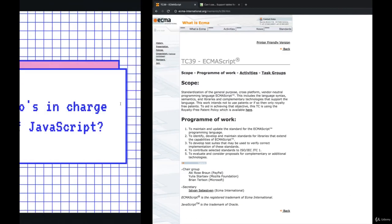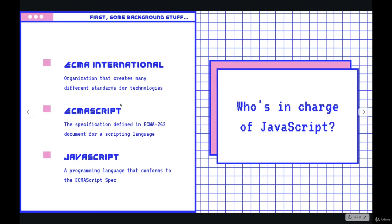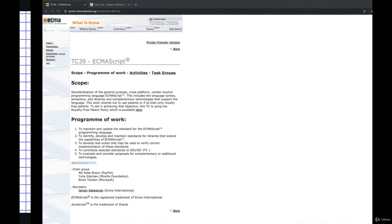So ECMAScript is a specification for a programming language. You can think of it as almost like a reference. It's a text document that says, here is a specification for a programming language, it should behave this way, it should have this feature. This thing should work like this thing. It's essentially a document that describes how a language should work.